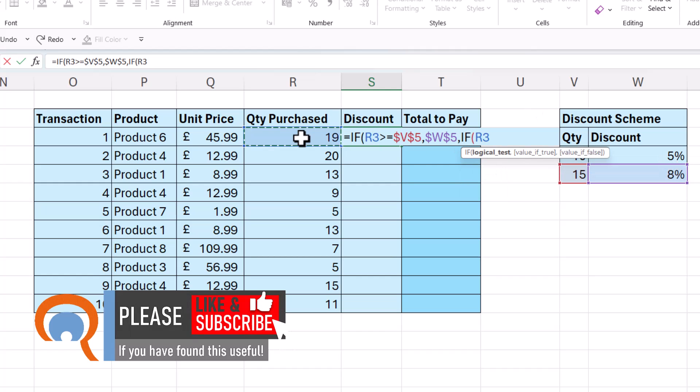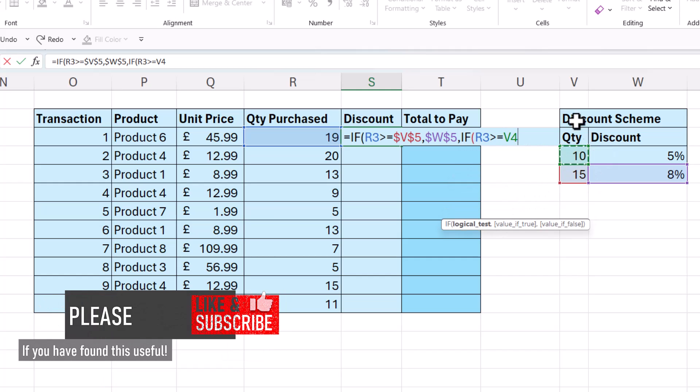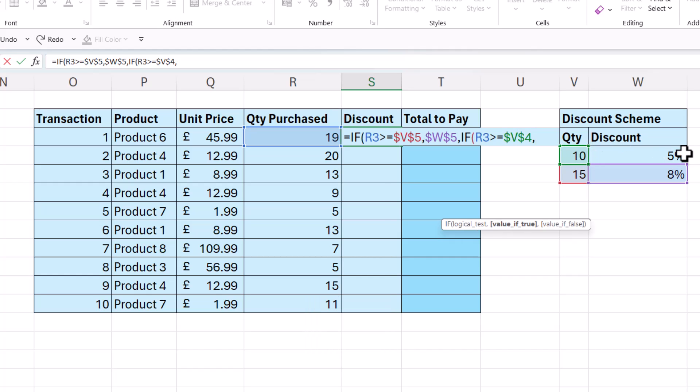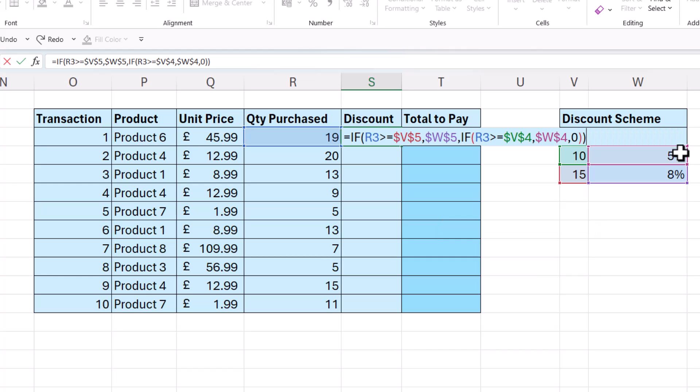If. Is this value greater than or equal to this 10 threshold? Quantity of 10. And I need to lock that. If true, I want to give a 5% discount. Otherwise, I don't want to give any discount at all. So that's zero for that final value of false argument. Close the bracket twice for nested IFs.